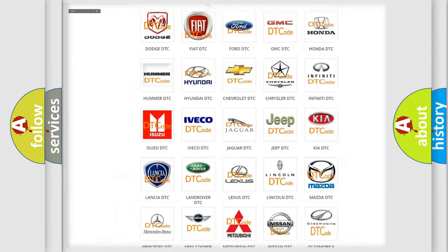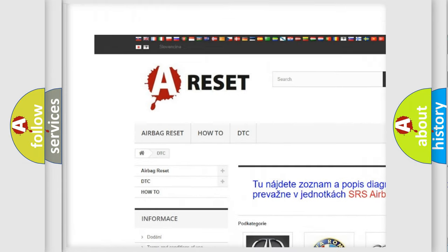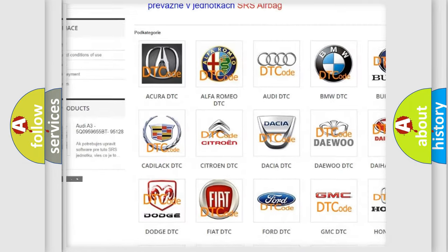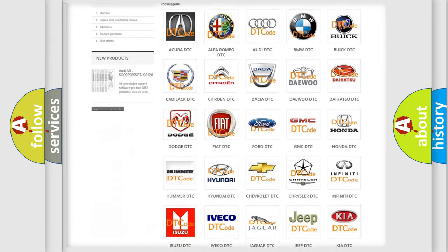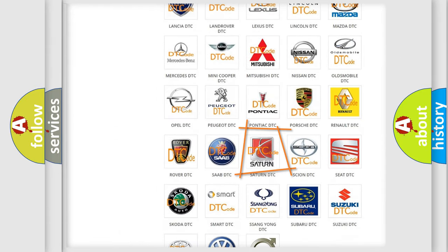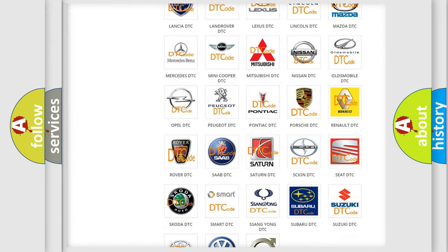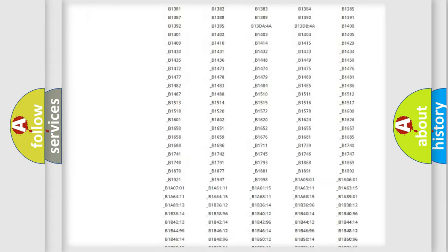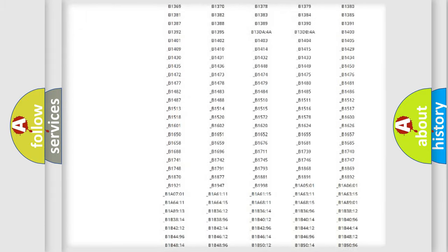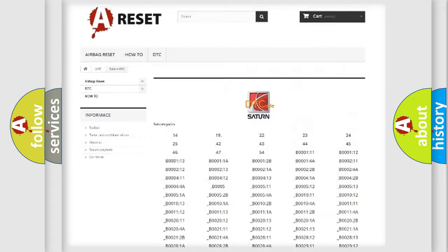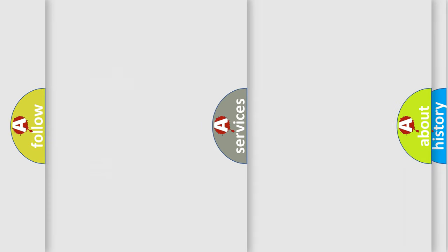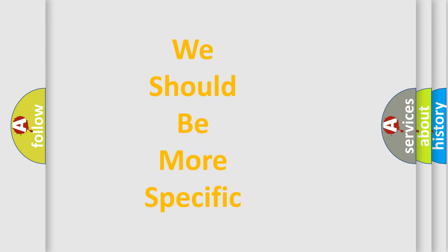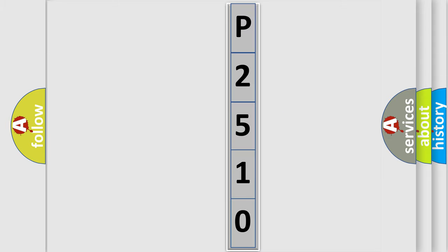Our website airbagreset.sk produces useful videos for you. You do not have to go through the OBD2 protocol anymore to know how to troubleshoot any car breakdown. You will find all the diagnostic codes that can be diagnosed in Saturn vehicles, and many other useful things. The following demonstration will help you look into the world of software for car control units.